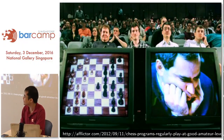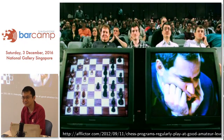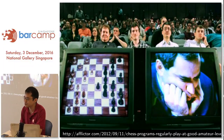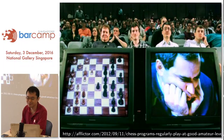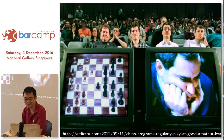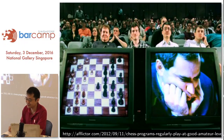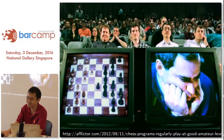They actually had two matches. Deep Blue lost the first match, then there was a rematch, and Deep Blue won the rematch. Kasparov asked for a third match, but IBM said no — time to retire Deep Blue, because we've won. These days you can play chess on your phone at the grandmaster level, actually.